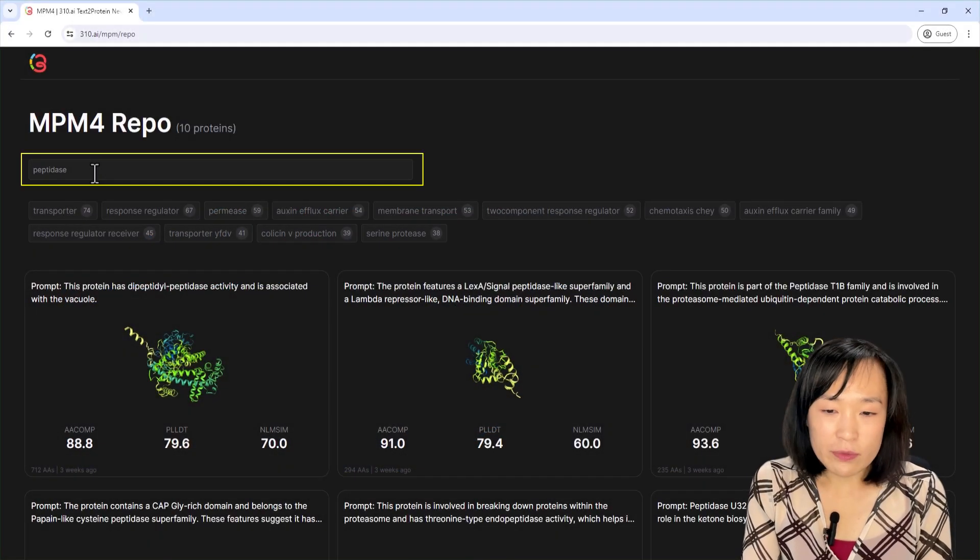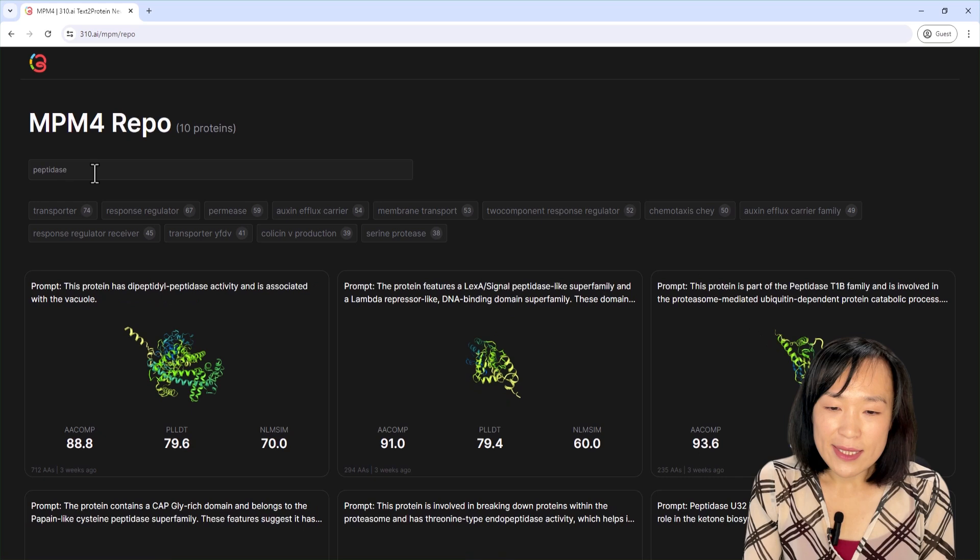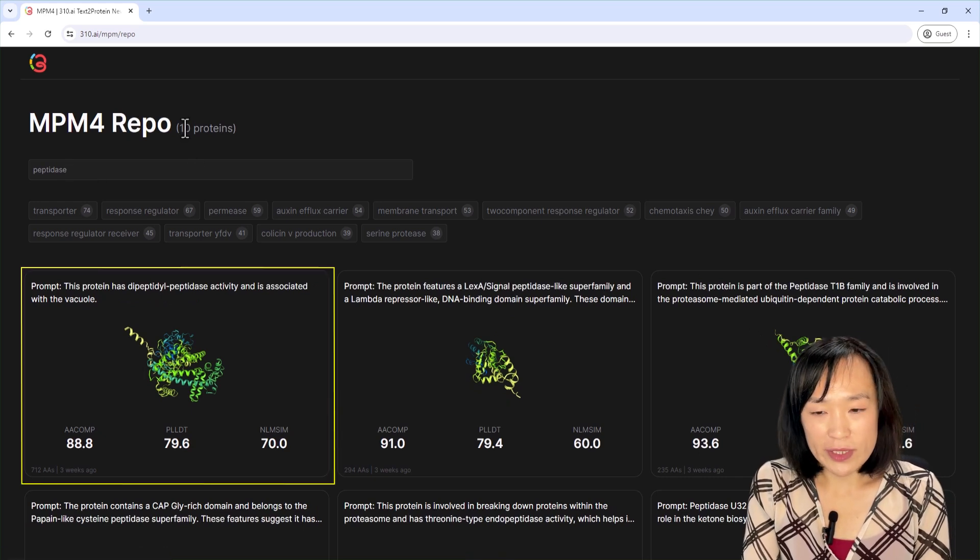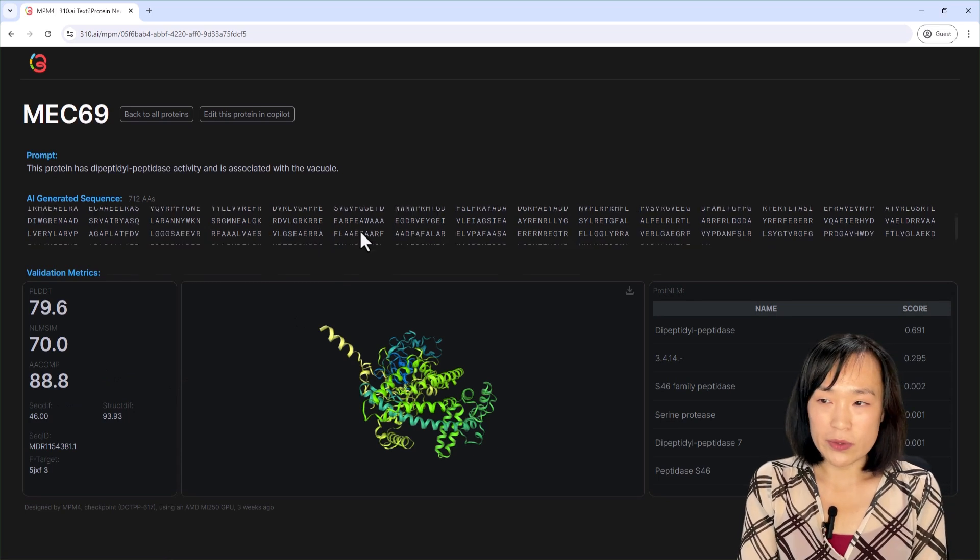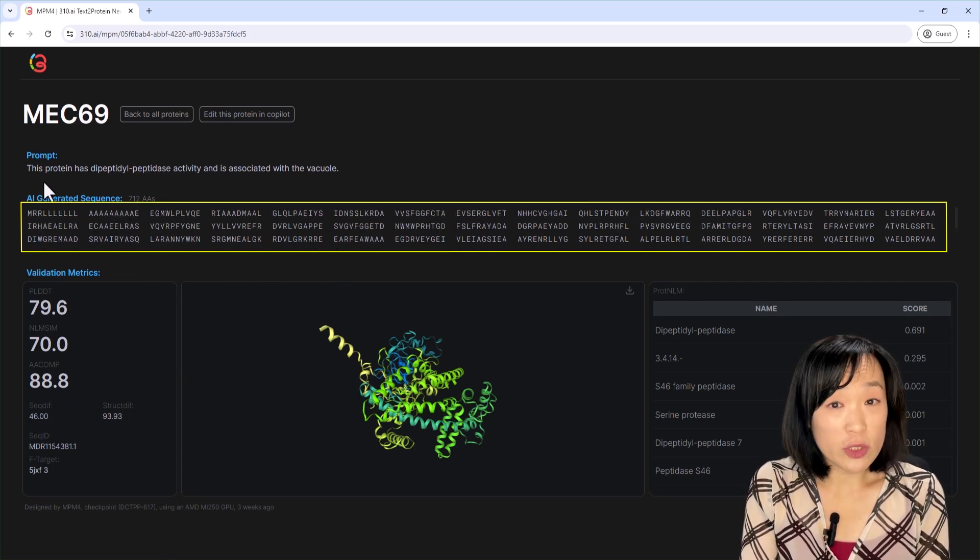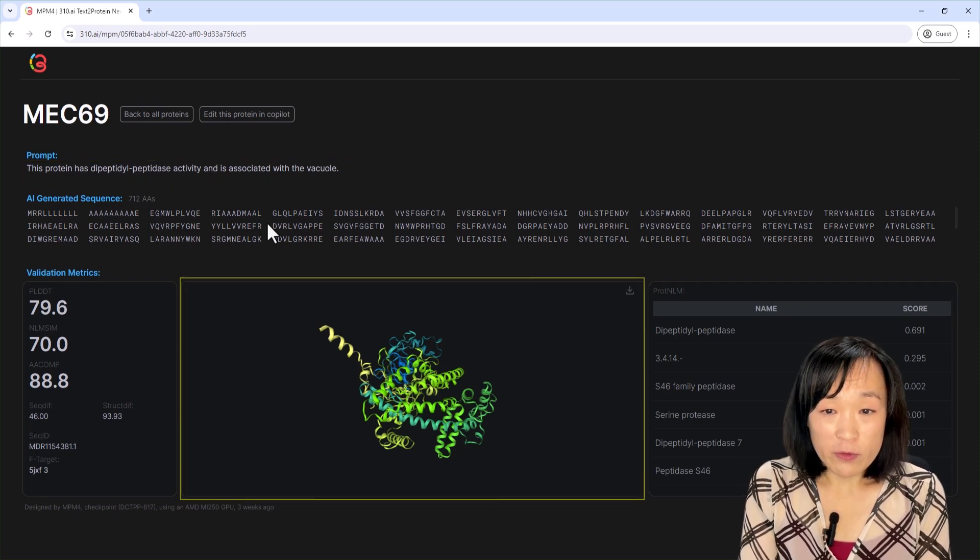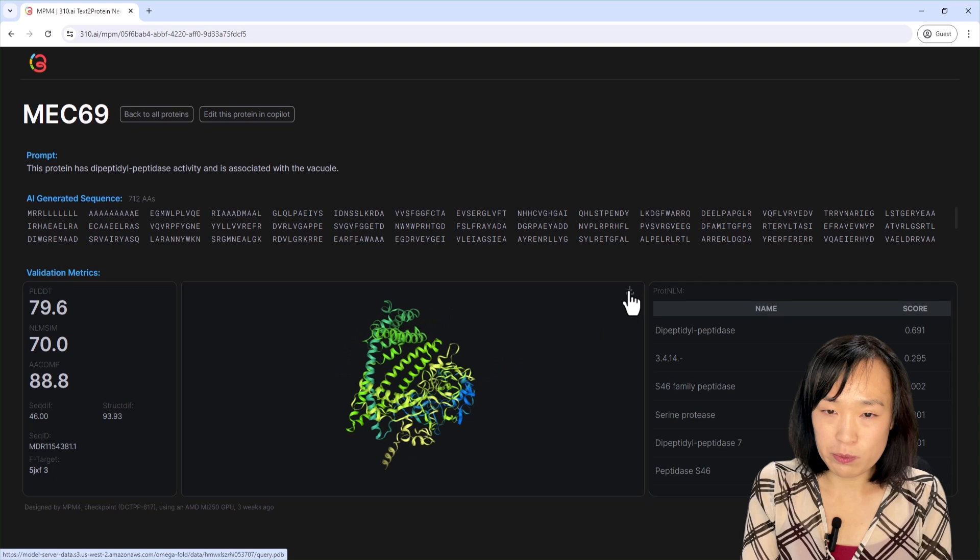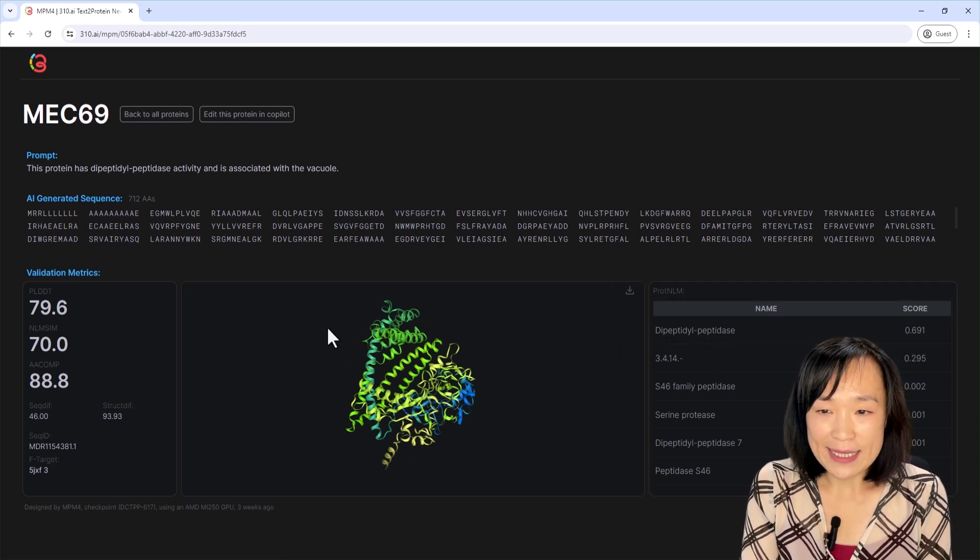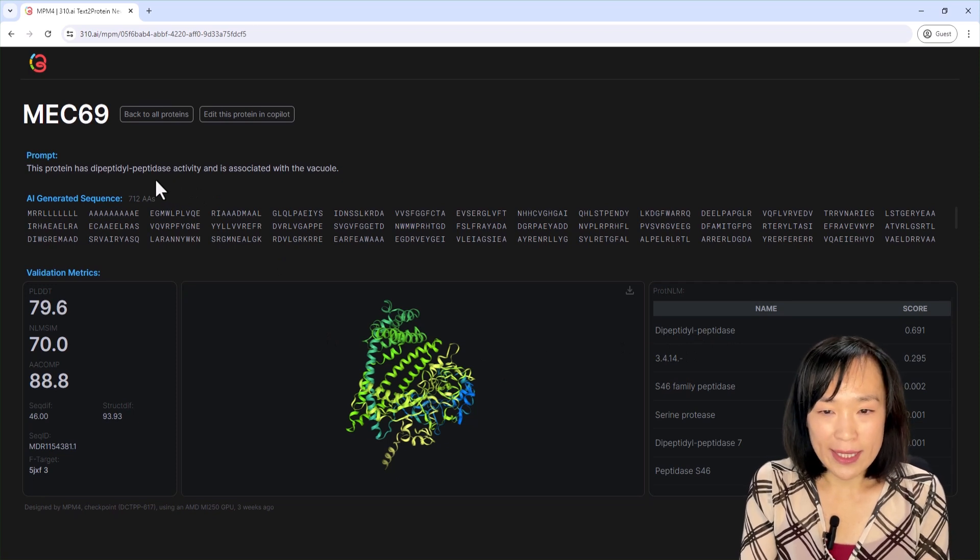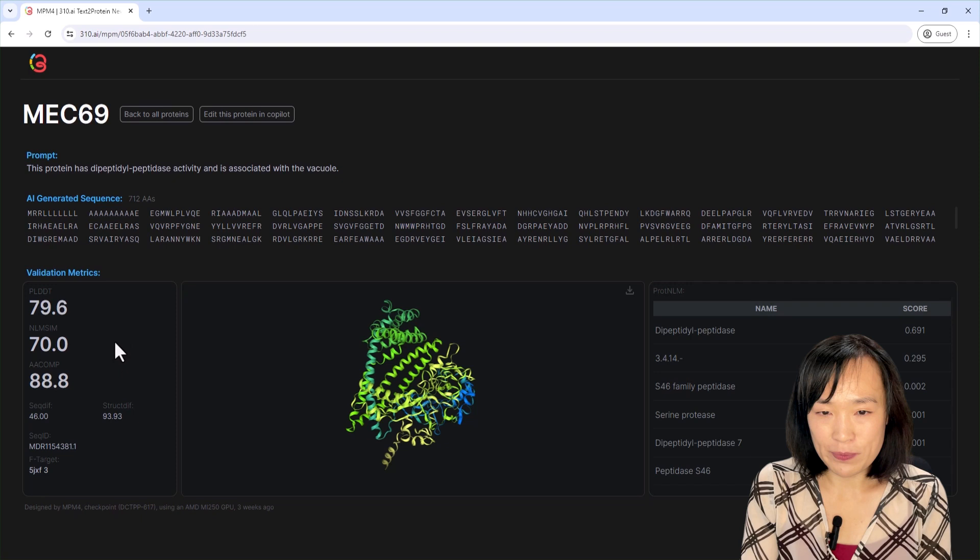Filtering the repo with the peptidase keyword gives us 10 proteins. We will examine the first one on this list by hovering over it and clicking on more details. This page gives us more information about this particular protein, including the amino acid sequence that was generated from this short sequence prompt, an ESMFold predicted structure that you can download using the download button. There's also the ProteinLM predicted function. As you can see, it has dipeptyl peptidase as a key prediction, which is also what the input prompt asks for.